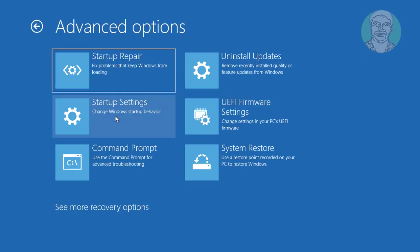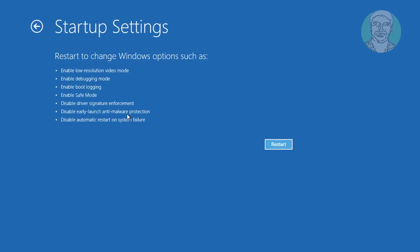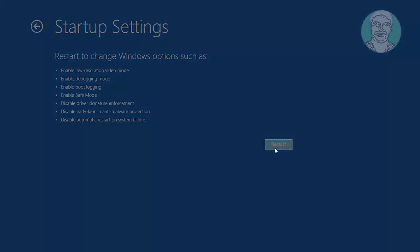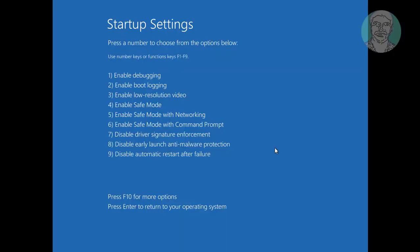Click Advanced Options. Click Startup Settings. Click Restart.